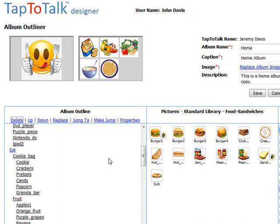Let's walk through an example of adding a picture from the standard library and changing its properties. First, add the picture to the outline by clicking on it. Let's choose Burger 4 from the standard library in the Food Sandwiches category.